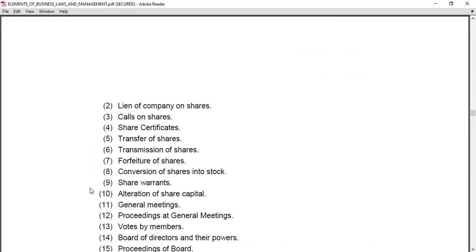The Articles of Association also cover calls on shares, and whether the shares are transferable or not — that is, the transfer of shares. It also deals with the transmission of shares.